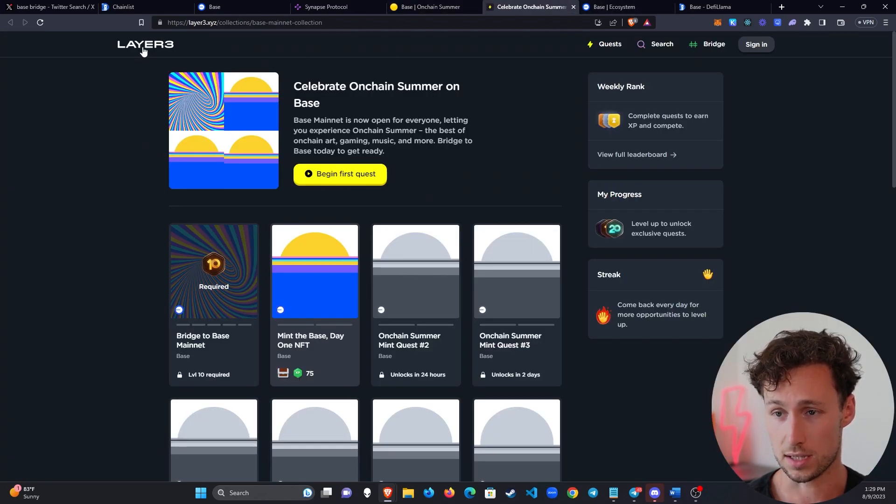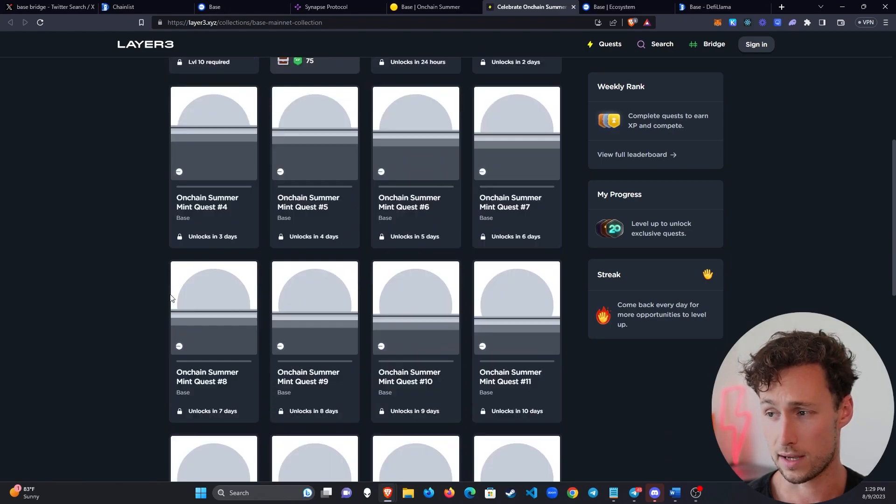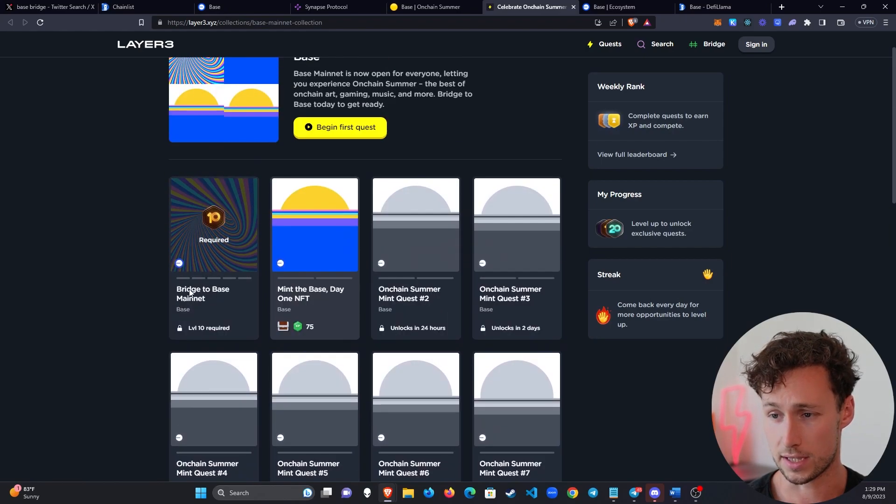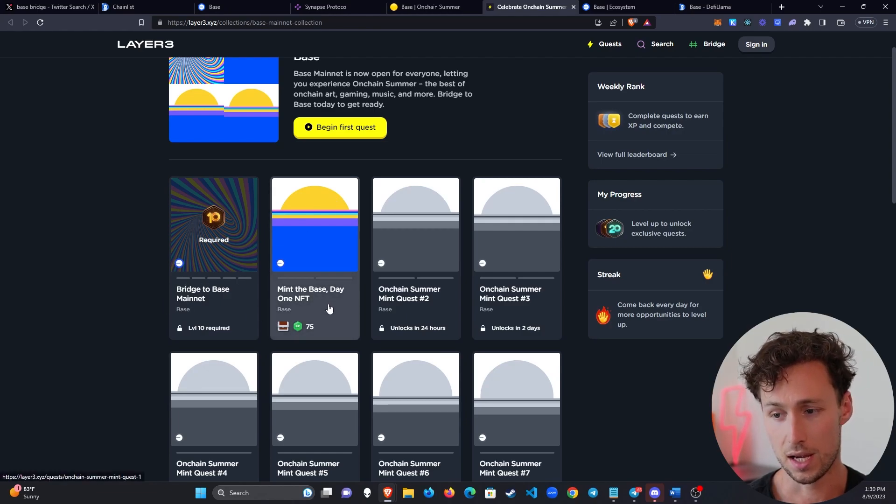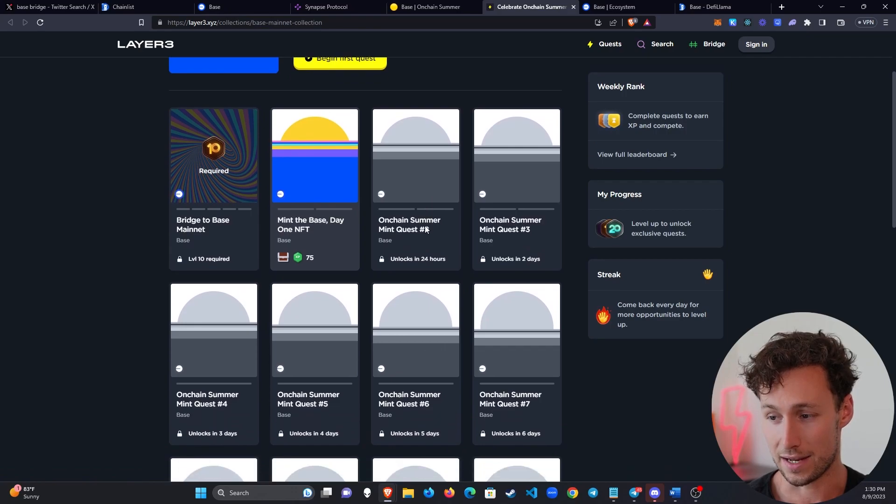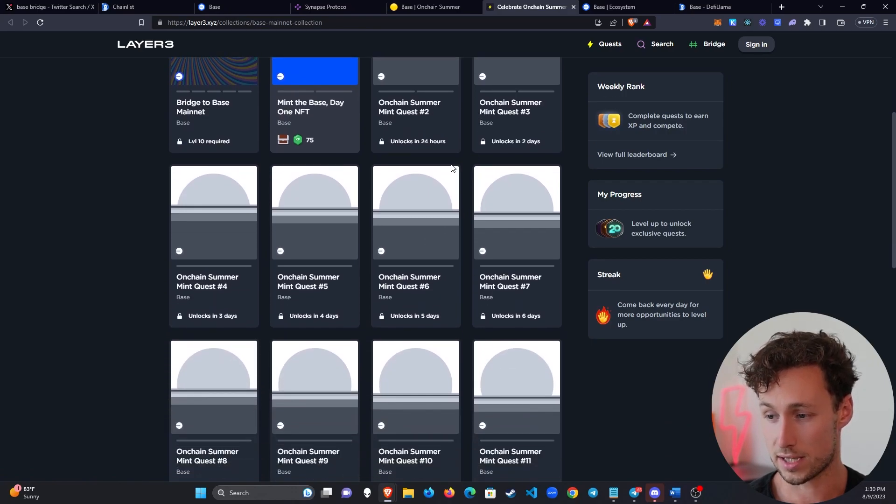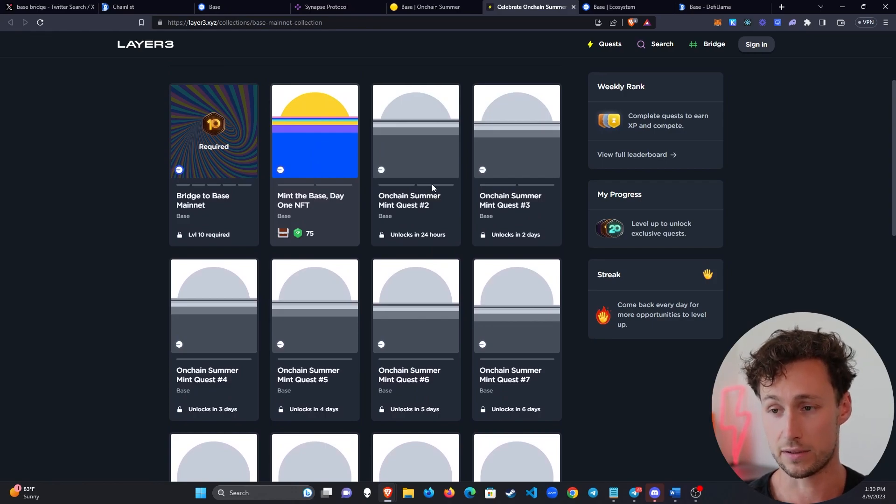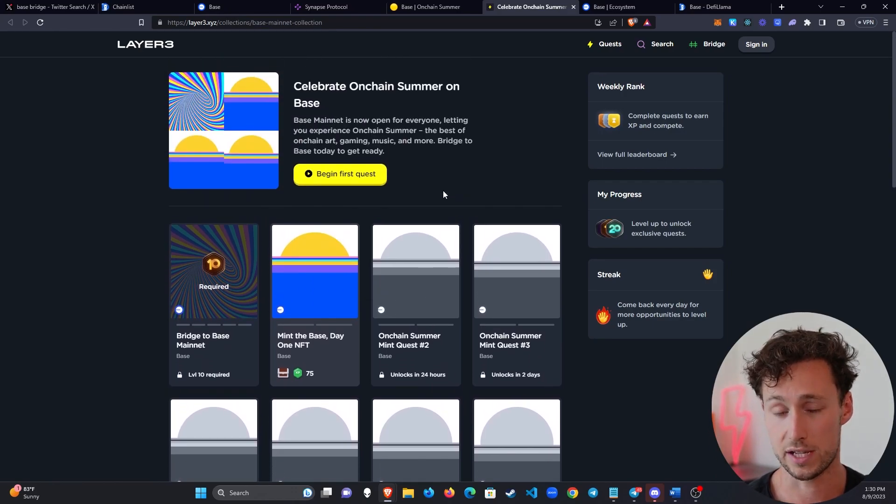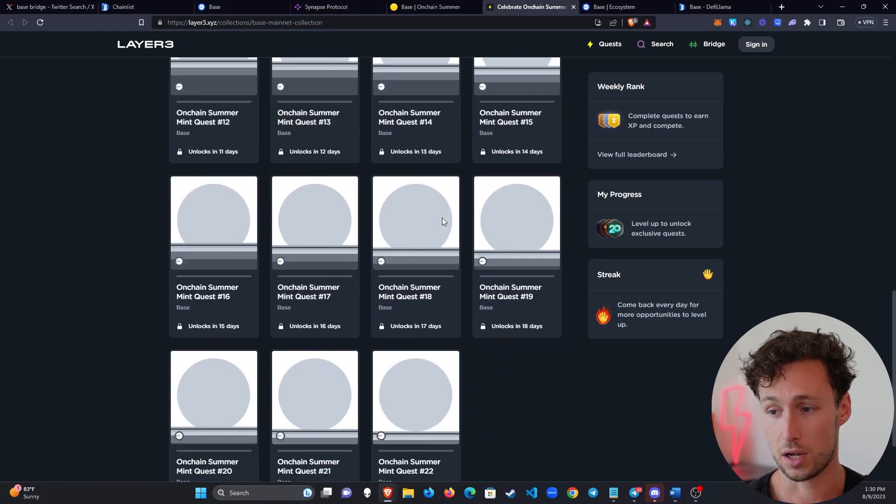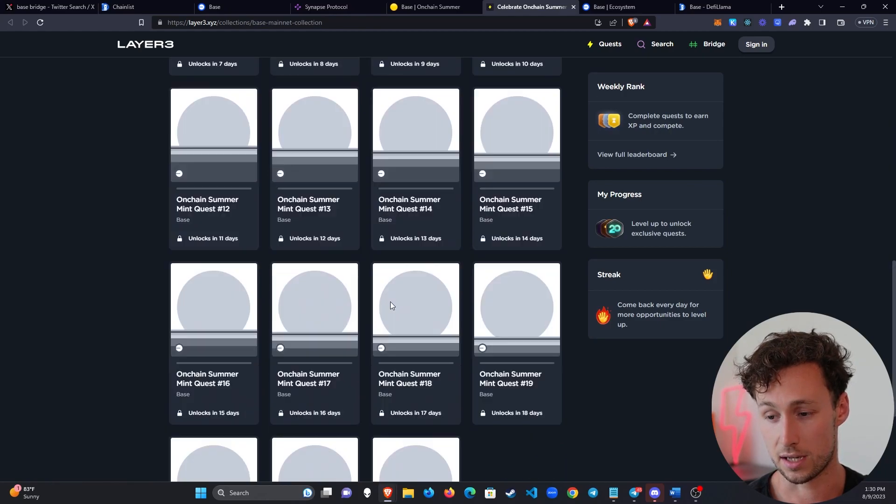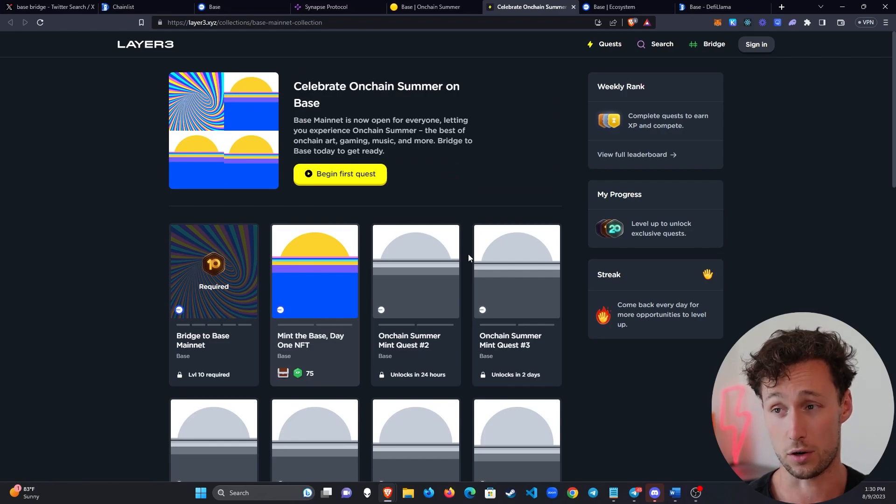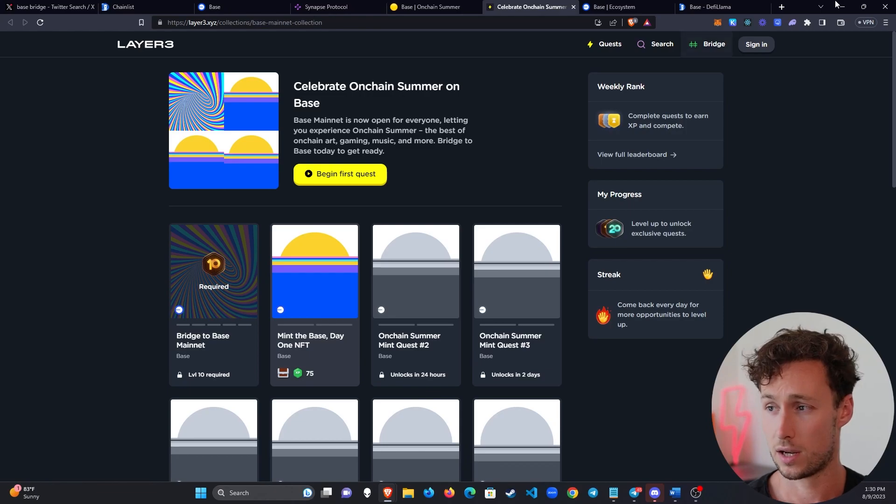Some other fun things that you can do if you want to explore the network. There's this layer3.xyz quest that the Base team came out with. And this is interesting because you have some basic quests like bridging to Base mainnet, mint the Base day one NFT. And then every day, it looks like they're coming out with a new on-chain summer quest of different things that you'll have to do to mint these NFTs. So if you want to explore the ecosystem in a guided way, this seems like a pretty cool way to do it. And they've got these for about three weeks after I'm making this video on August 9th. Again, I'm making this on the day that Base officially launched.